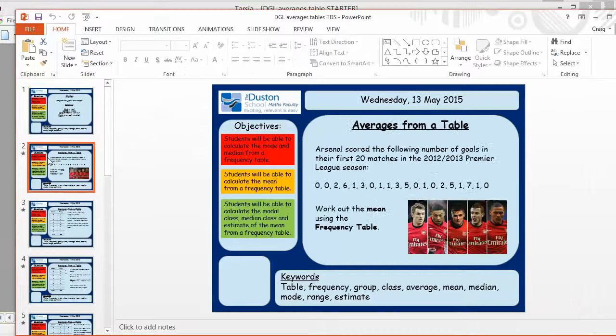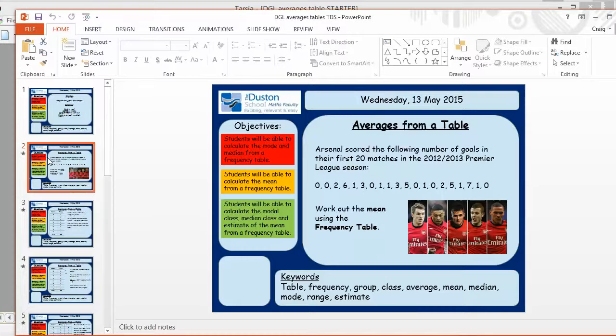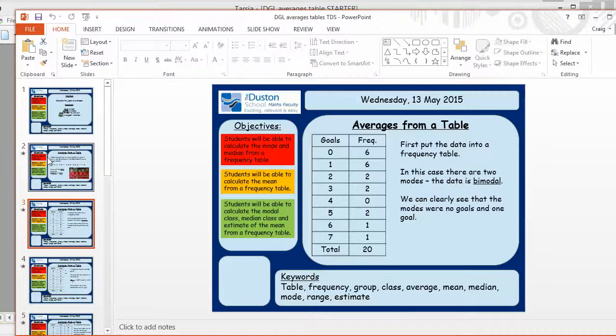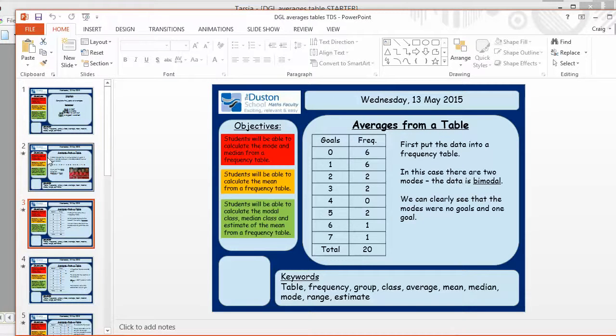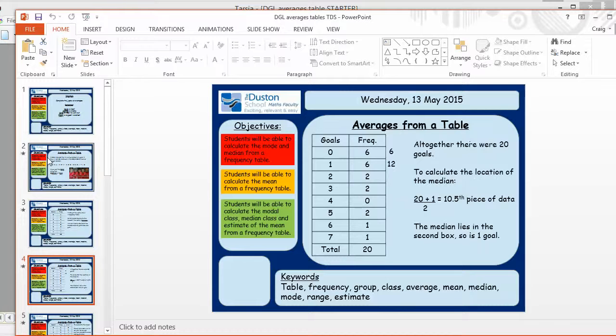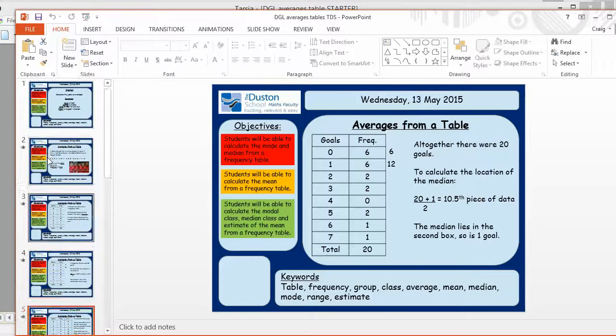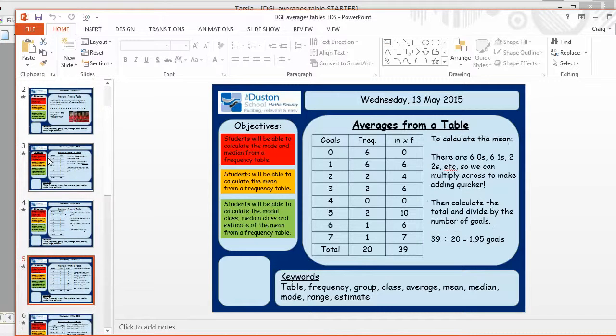And then the lesson proceeds with a challenge for the students to do. Work out the mean using the frequency table. And I like that, it doesn't tell the students how to do it. Perhaps they're going to have five, ten minutes to discuss that. And then a really well structured example for the teacher to take the students through and the students to copy down if they need to. Then they've got to work out the median and so on.